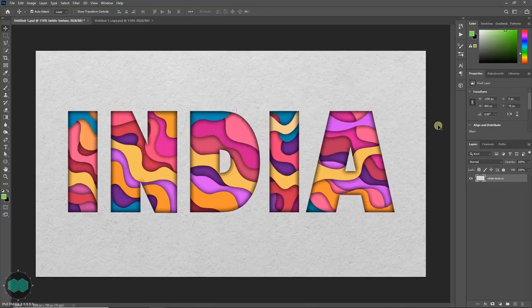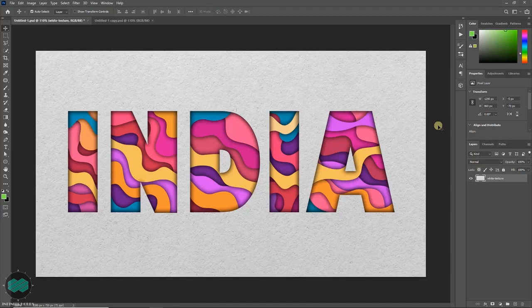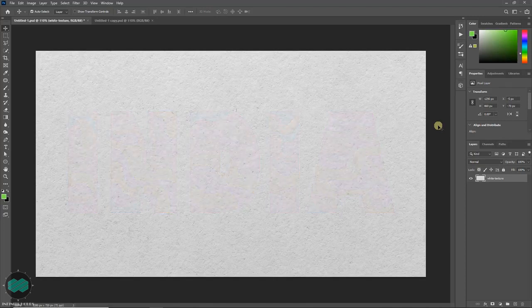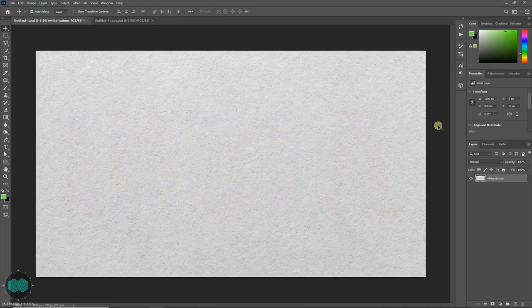Hello friends, in this video I am going to show you how to achieve the text effect. This is a simple texture paper which I am going to use as a background. If you like, you can download it, I will share the link in the description.